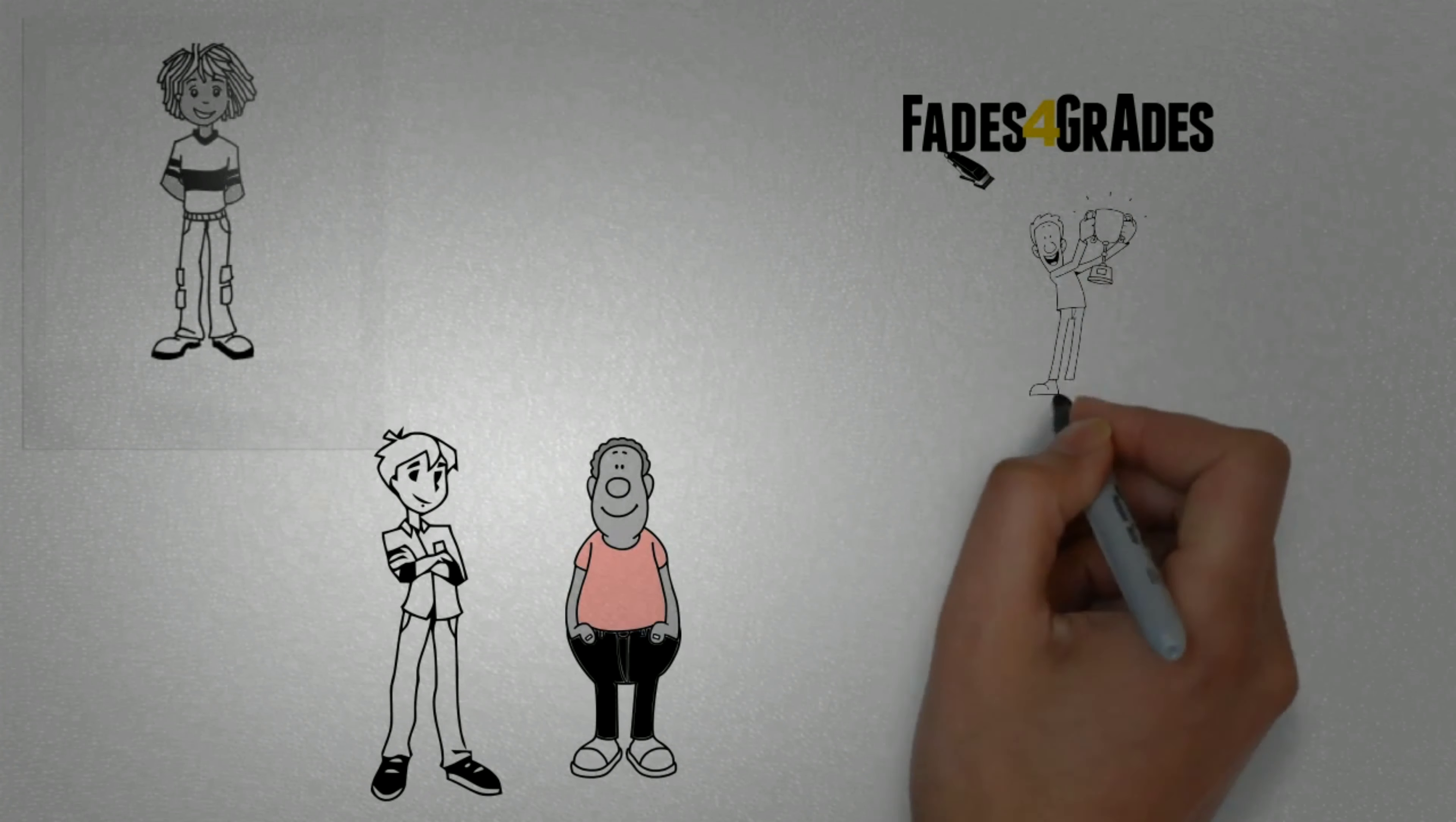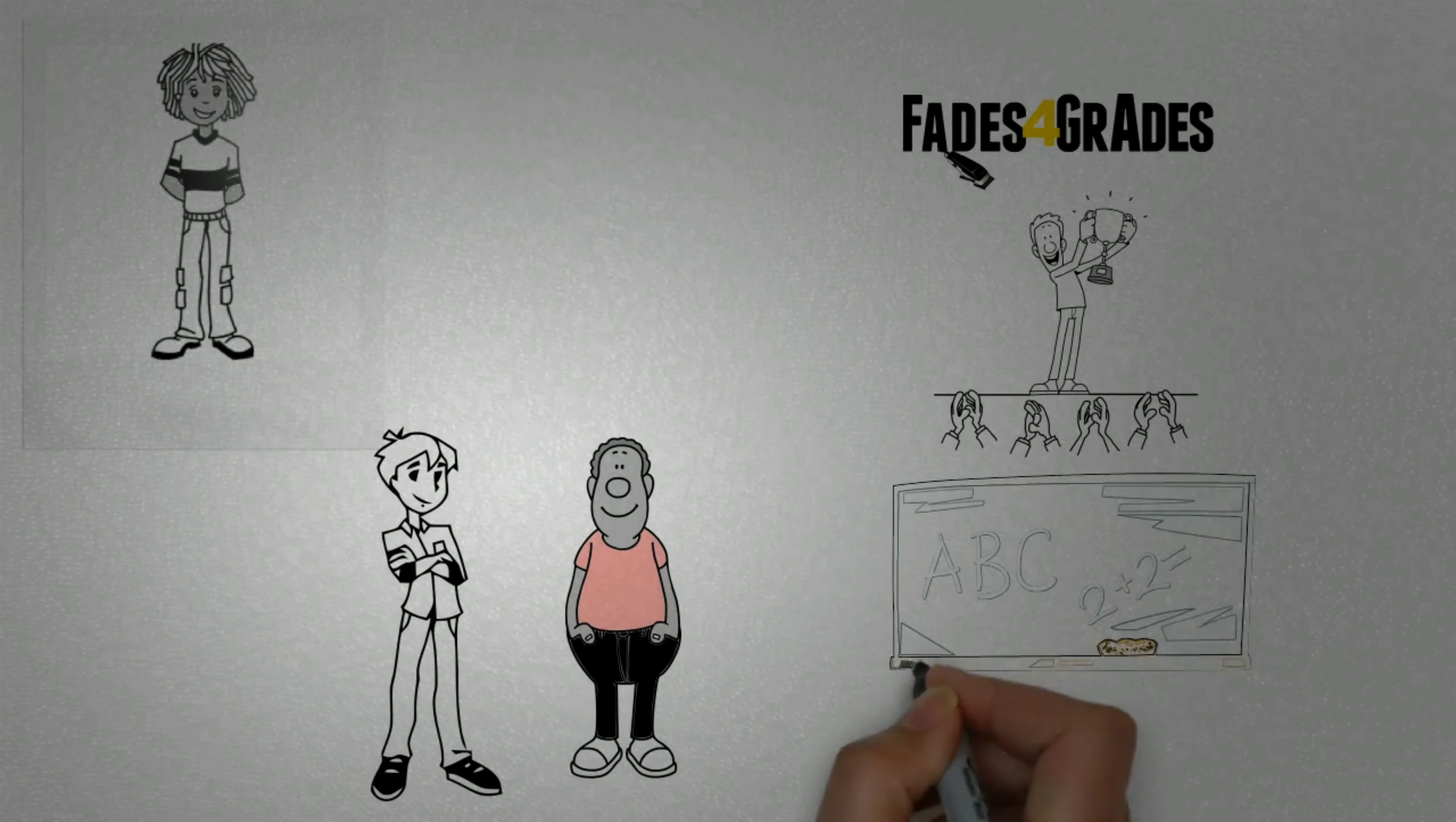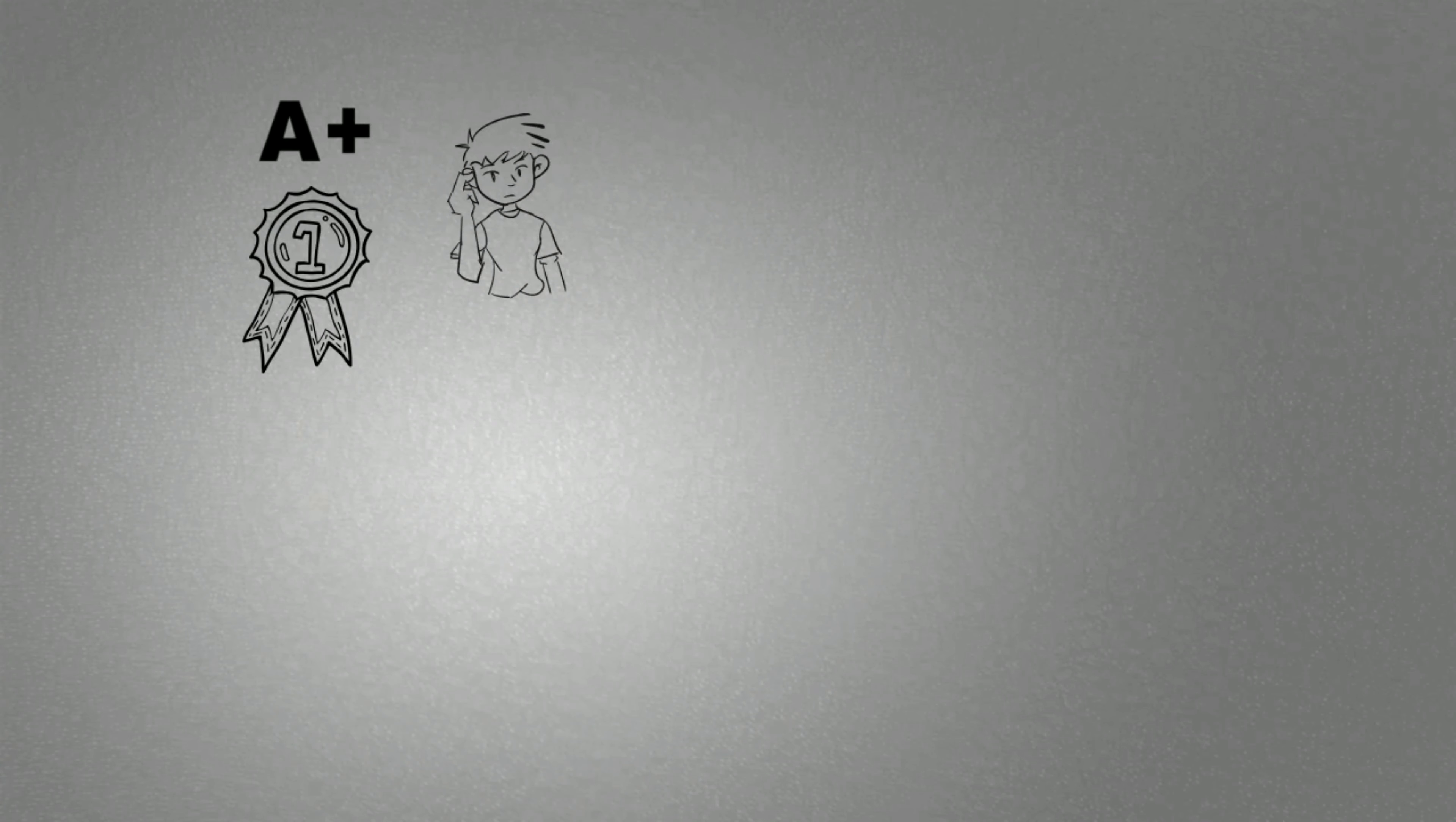Fades for Grades is a program designed to reward kids for their hard work in the classroom. Good grades don't determine how smart a child is, but they are a great indicator of how much effort a child is putting into their work at school.